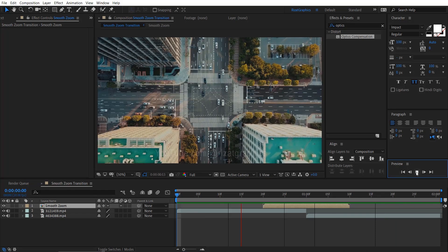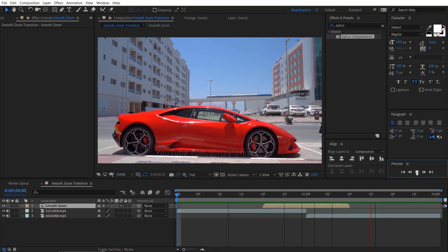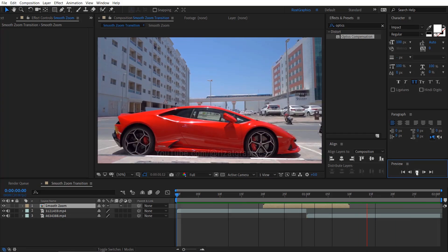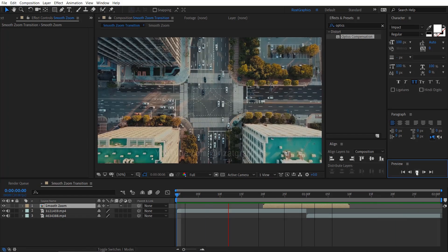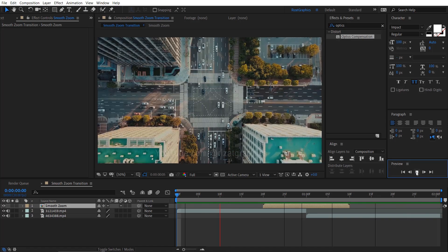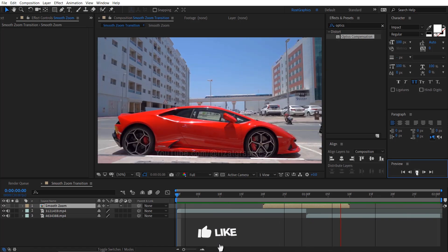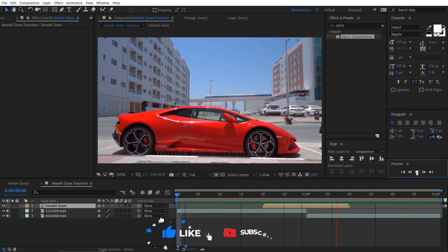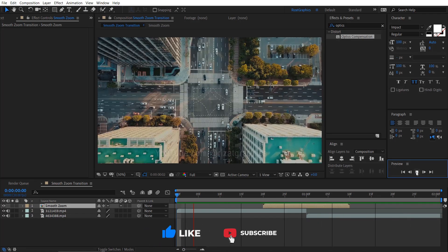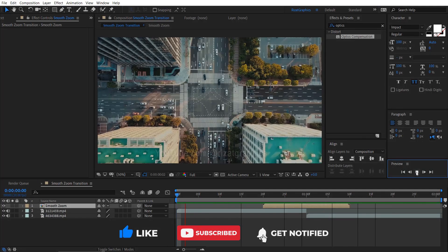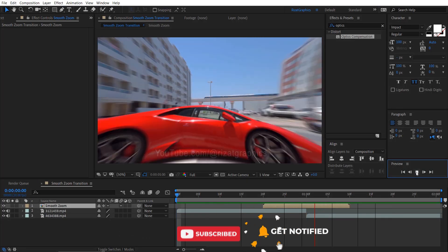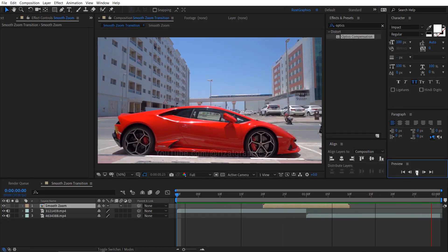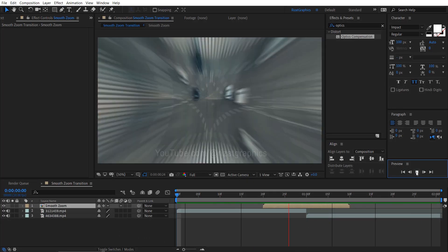You can add more clips if you want. Our smooth zoom transition is completed. I hope you found this tutorial helpful. Please show me your support by liking and subscribing. I will see you in the next tutorial. Thanks for watching, peace.